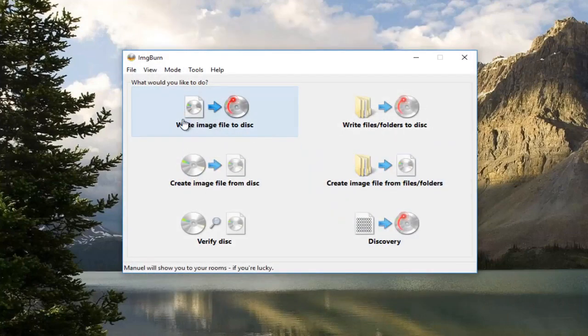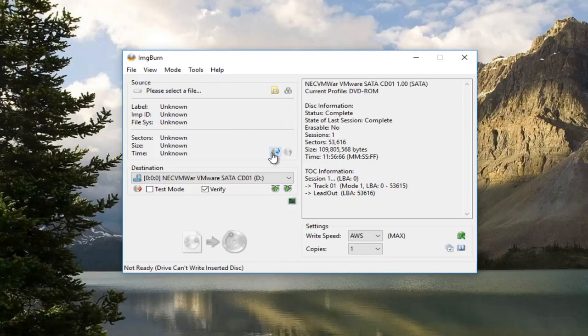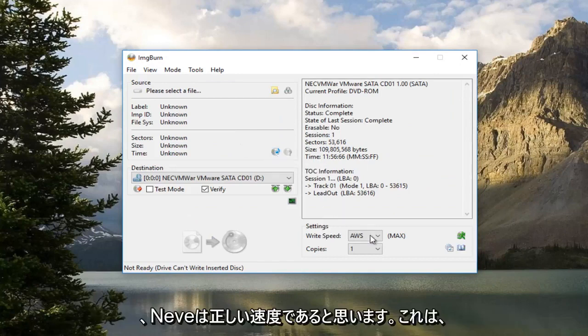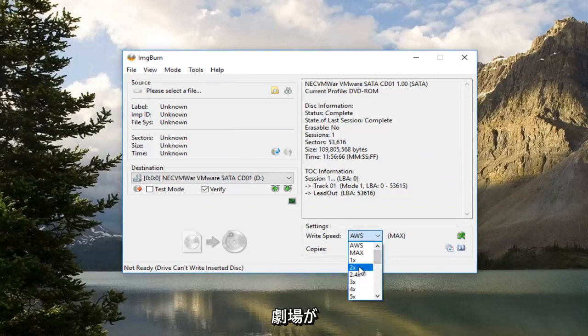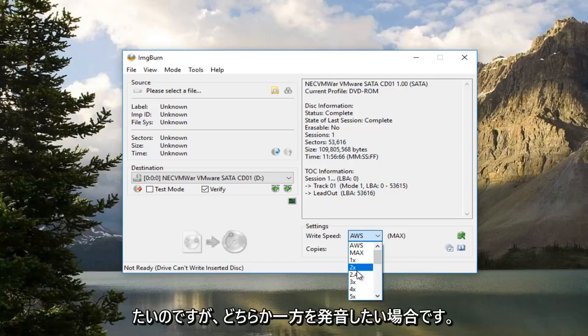Now you want to left click on where it says Write Image File to Disk. Now underneath Write Speed at the bottom, click on this little drop down arrow. You want to make sure it's either set to 2x or 2.4x, one or the other.